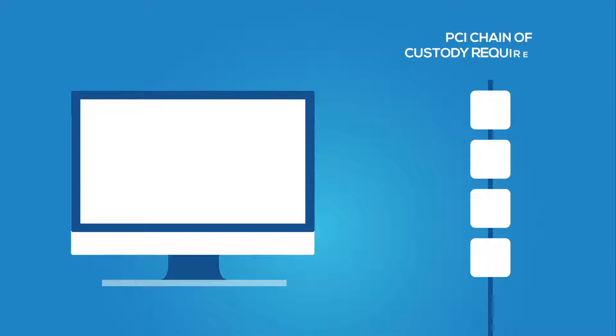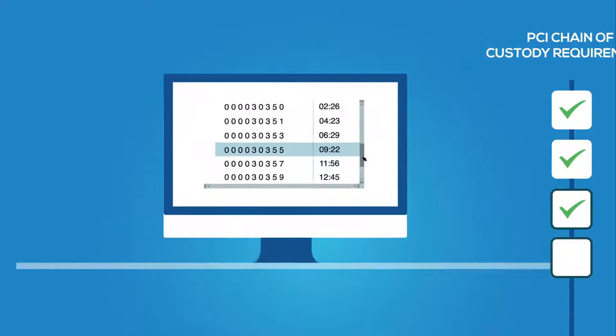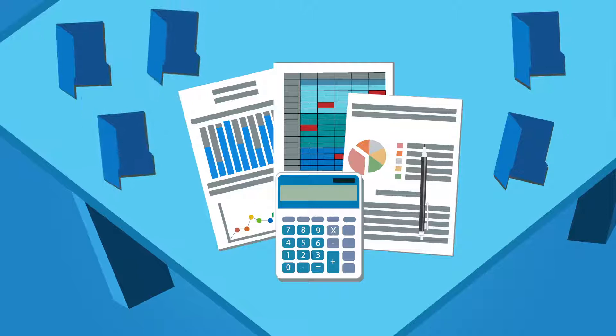Bluefin's P2PE Manager addresses PCI chain of custody requirements and automatically logs all records needed to generate reports for PCI compliance assessments, eliminating the use of spreadsheet-based manual tracking.